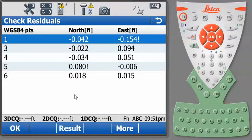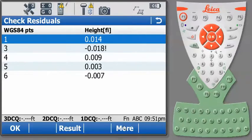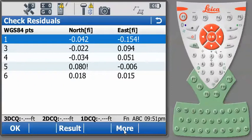And now we see the northern and eastern coordinate differences between our WGS84 points and our local coordinates collected with our total station. If we press More, we'll see how our elevations check. And you'll notice the elevation checks are actually fairly tight. Let's press More again and get back to our horizontal results.